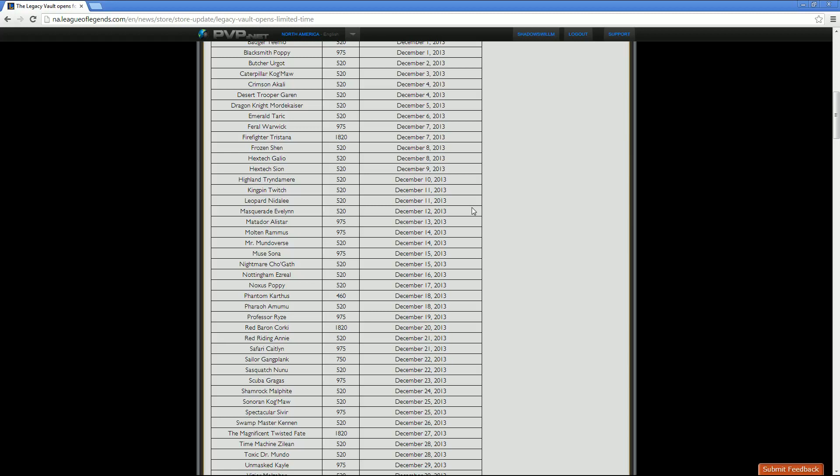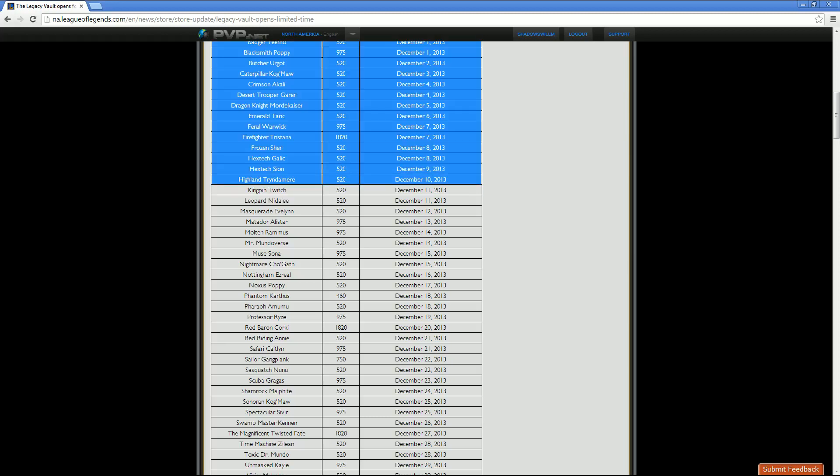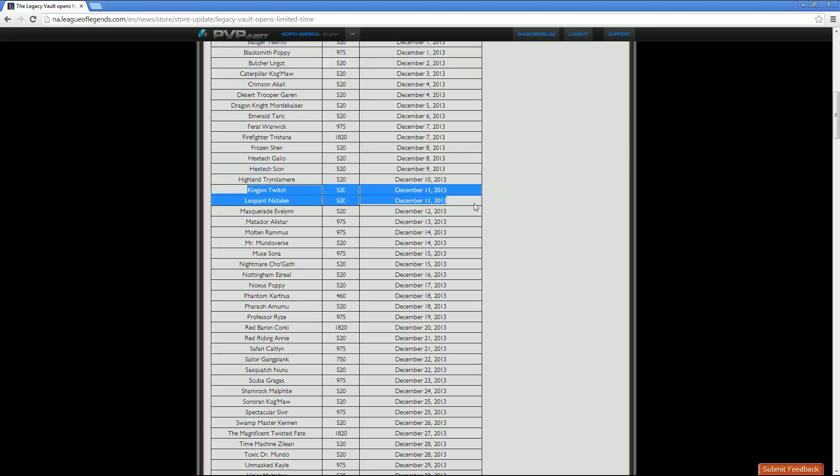Then we've got Highland Tryndamere, 520 price point standard. And then the sale date for half off for that is December 10th. Then we've got Kingpin Twitch at 520 RP as well. The sale date for that for half off is December 11th. Leopard Nidalee, 520 RP as well. Sale date for that as well as for Kingpin Twitch is December 11th.